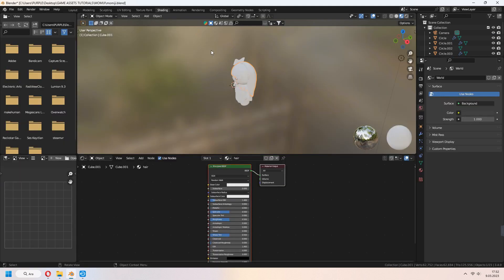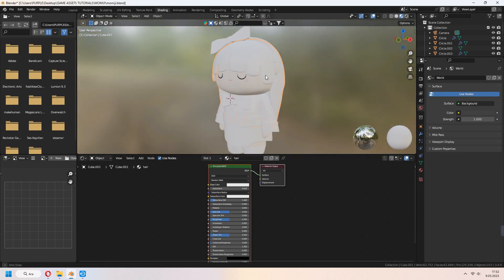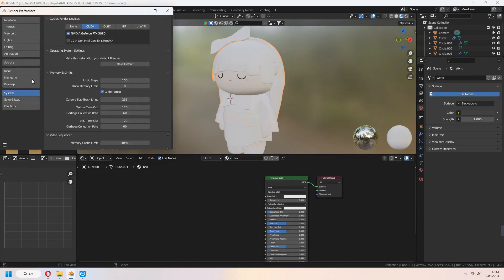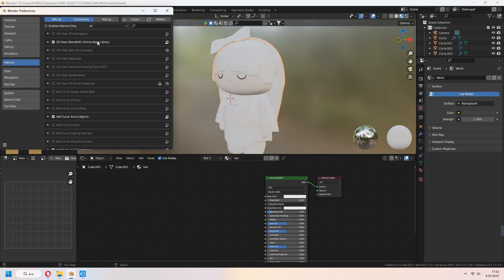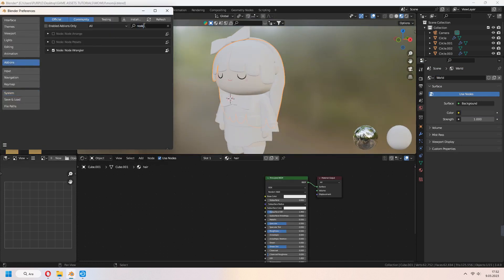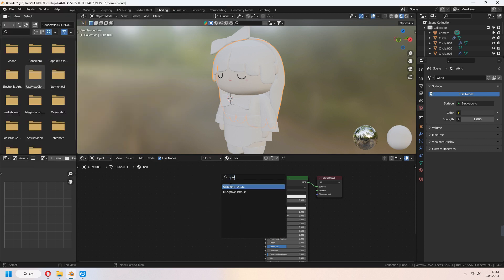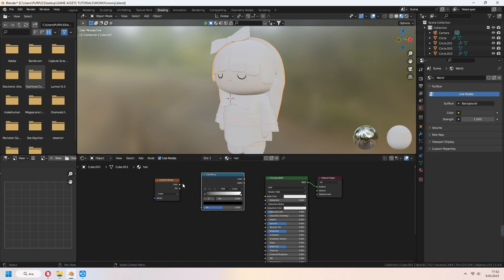Go to the shading tab. Before this, go to edit preferences, add-ons and node wrangler. Check it and it will be active. Add gradient texture and add color ramp. Plug them into each other.